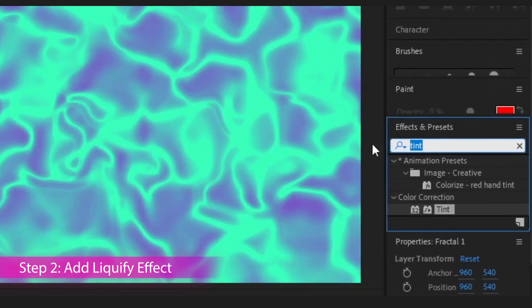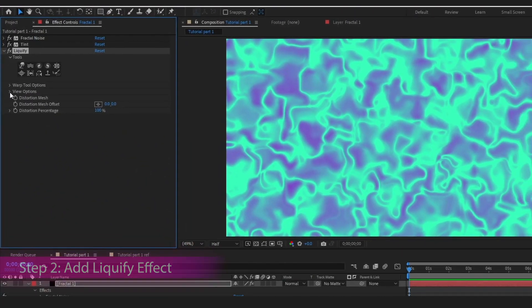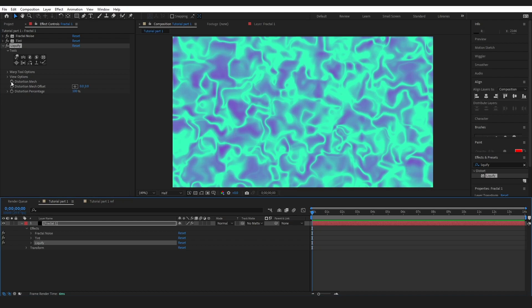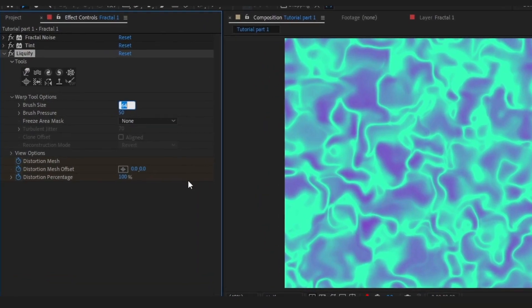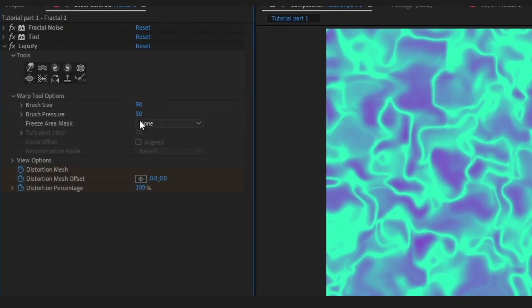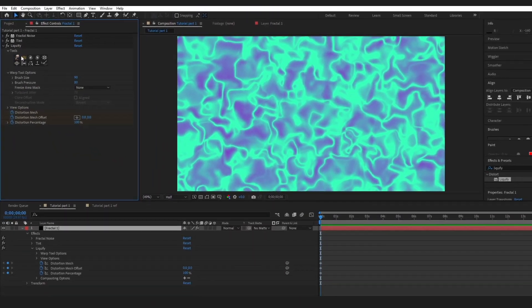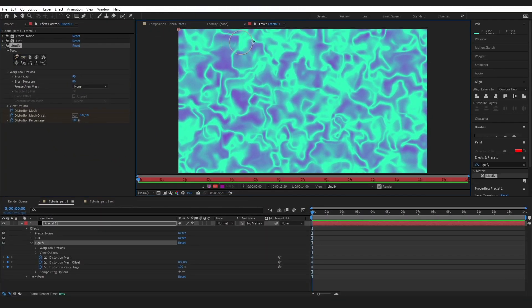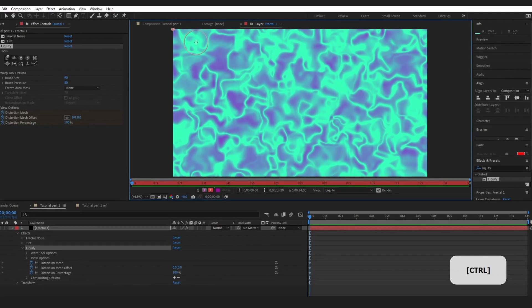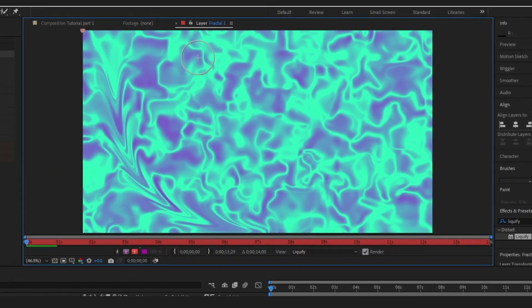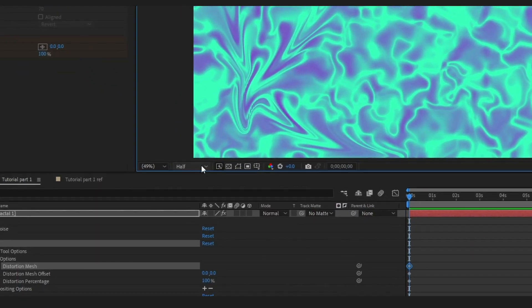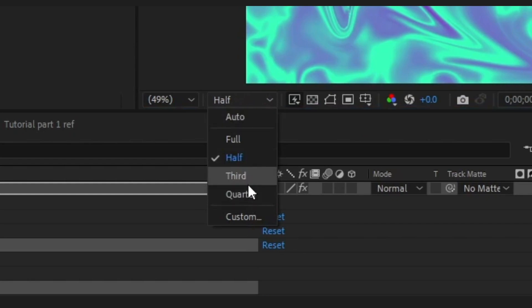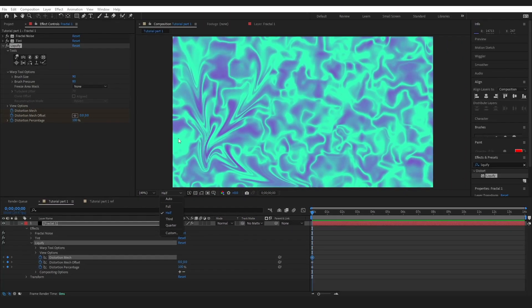Next we are going to create this look. Come over to Effects and Presets, type in Liquefy, and drag this Liquefy tool on. Bring your playhead right back to the beginning, switch on these stopwatches, and come into the warp tool options. I like the brush size to be about 90 and the pressure to be 80. Double click on your layer so it opens up in a new window and you can start dragging to morph this layer. If your computer is slow, don't be afraid to change the resolution to maybe half or even a third while you're using this layer.